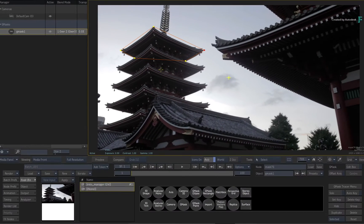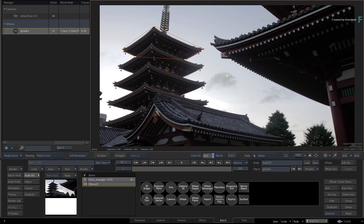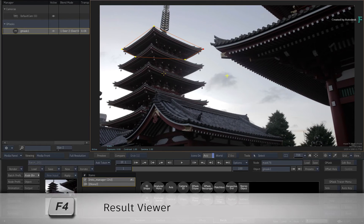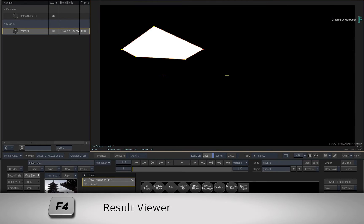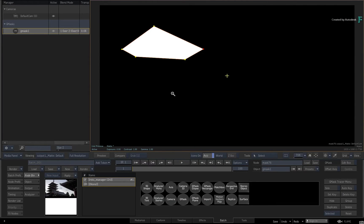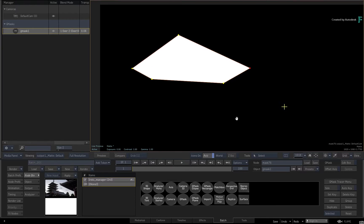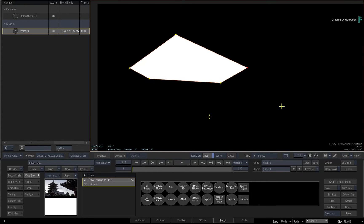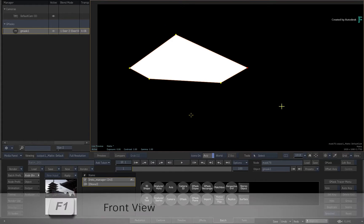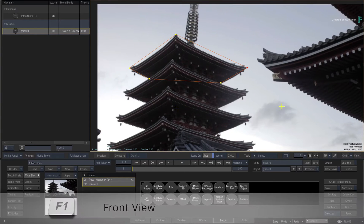So that's the first mask and you can tweak it as much as you want. If you toggle to F4, you can see what the matte output looks like. Coming back to the Media Front View with F1, you'll add another mask.